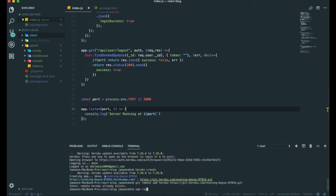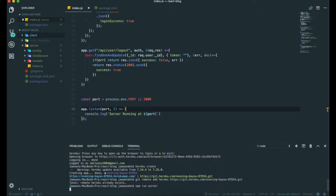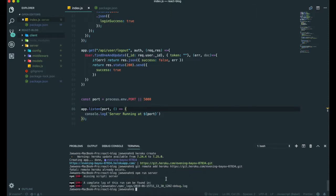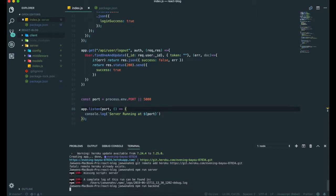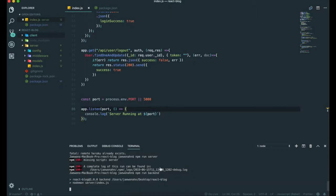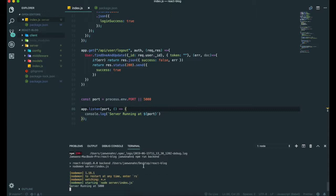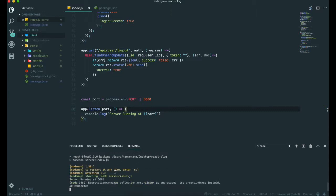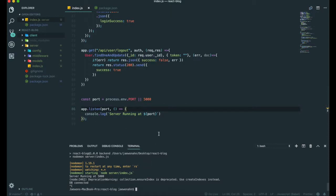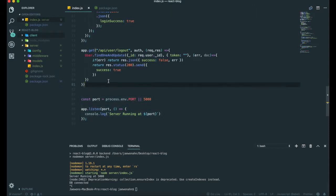We can trigger our server with npm run server, npm run backend. It still works well, so let's kill the server again.